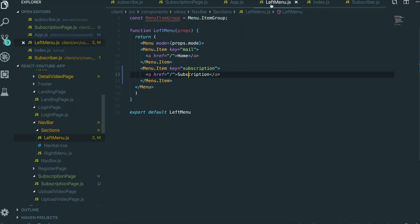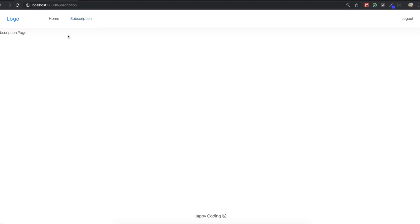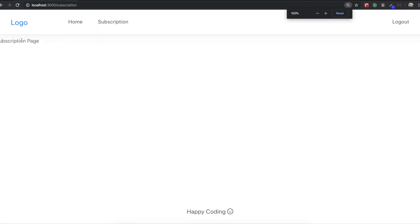So we come back to our left menu.js and put the subscription path in there. Now I save it and come back to the application. You can see the subscription tab appear. If I click it, we get inside the subscription page.